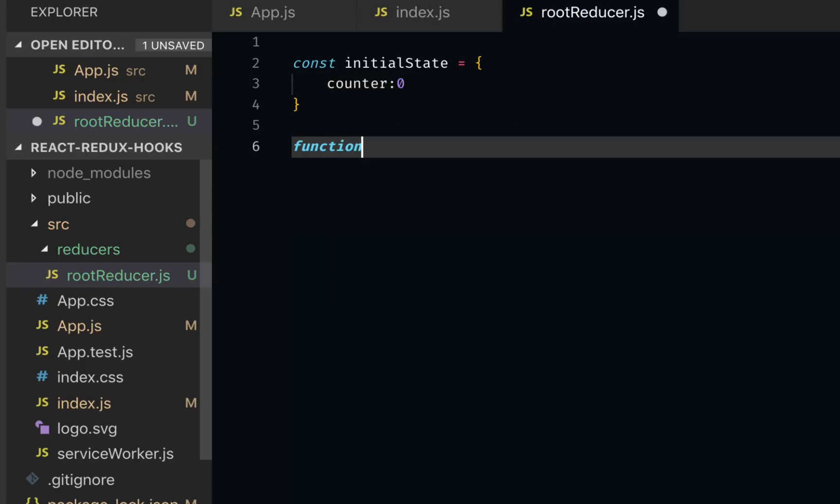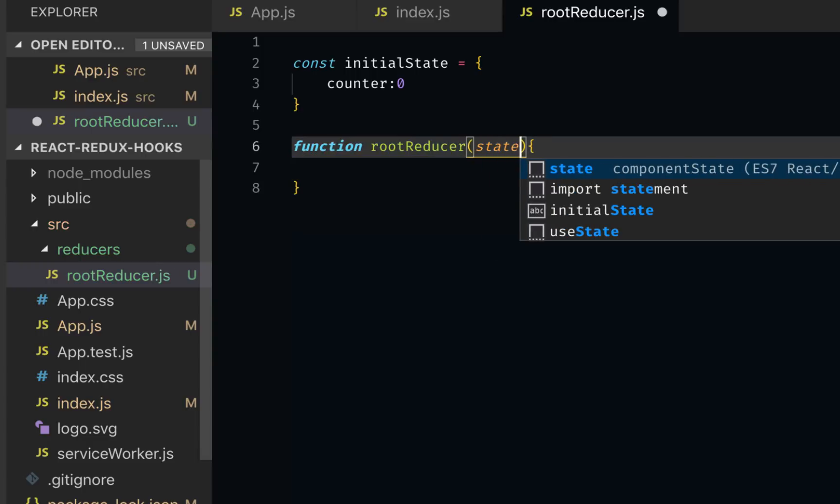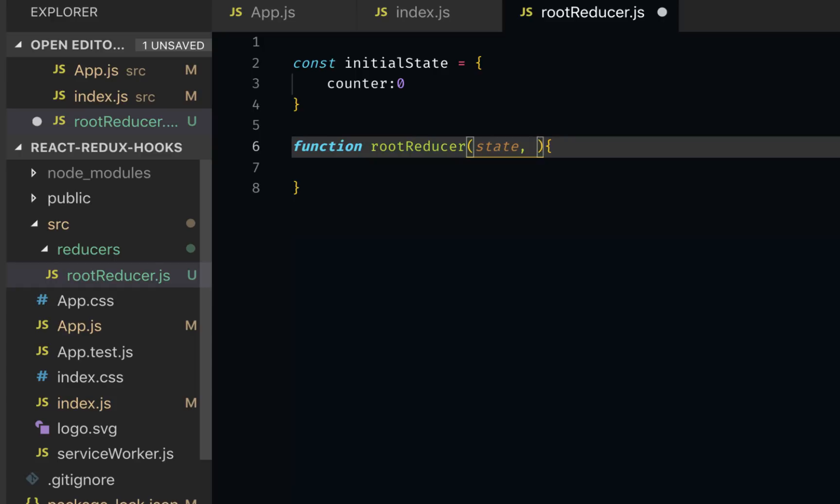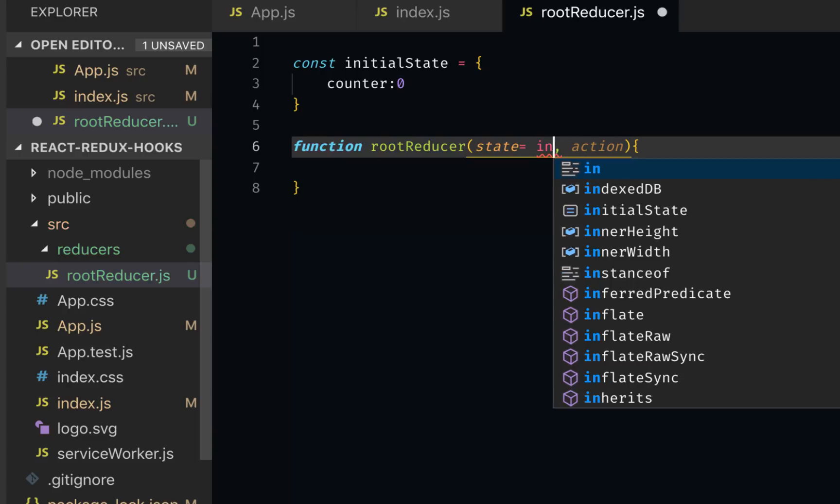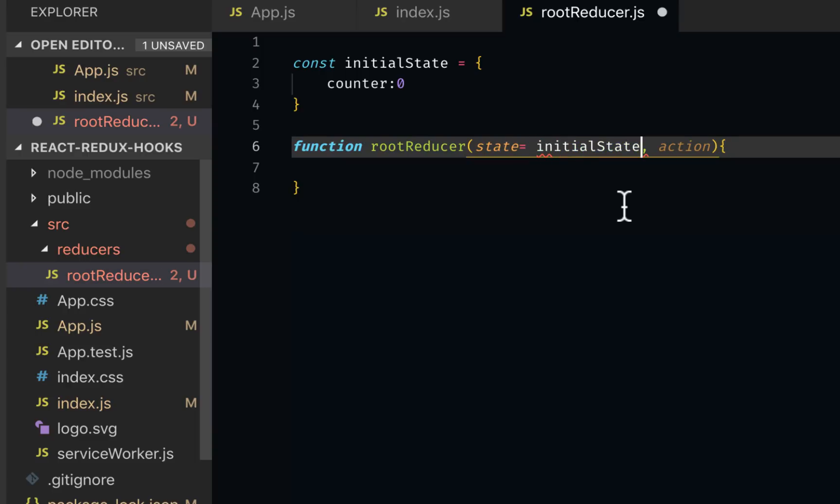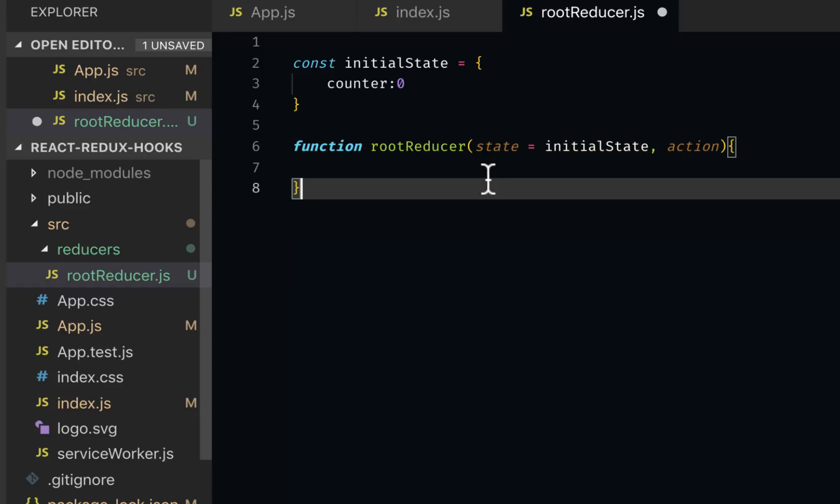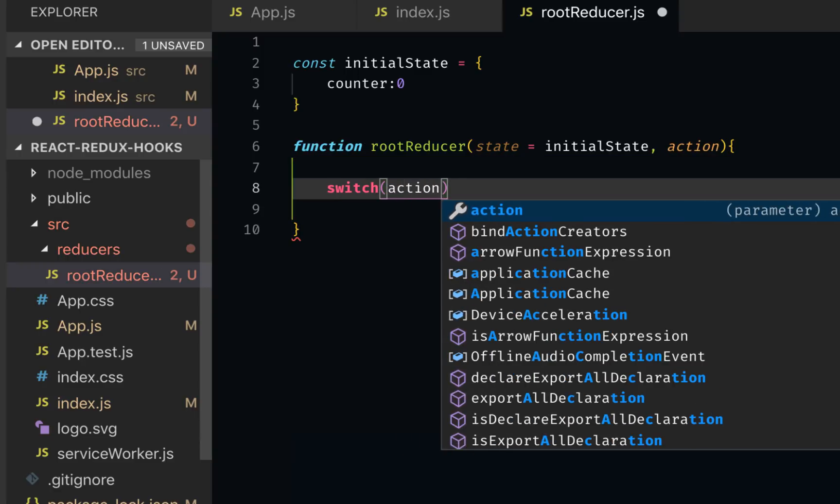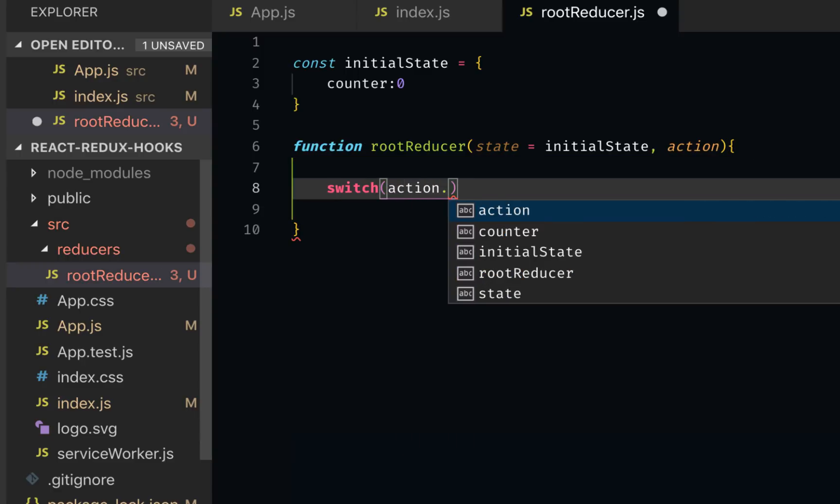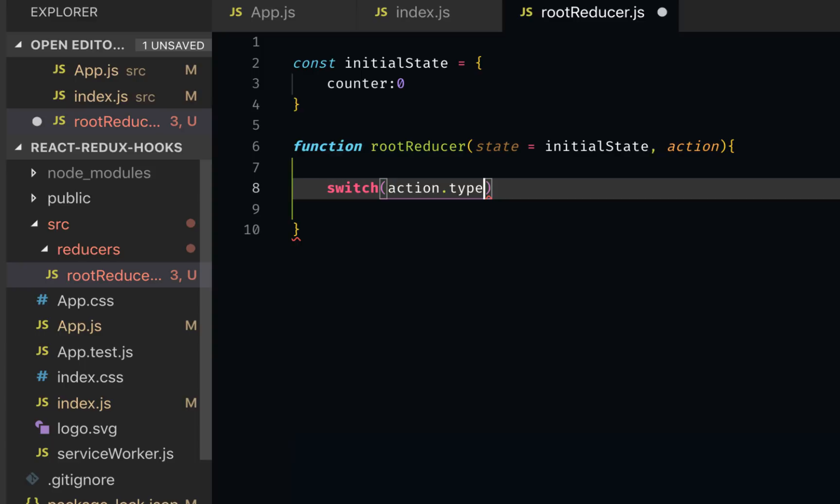I will have my root reducer, and this takes two arguments: state and action. I can set a default parameter for this, set the initial state as a default state, because the first time when we initialize it we would need that. Inside we can have a switch statement. So I'll have switch, our action would have type.